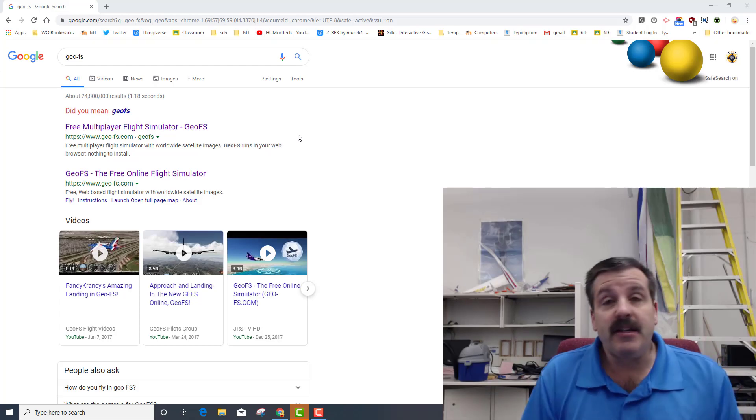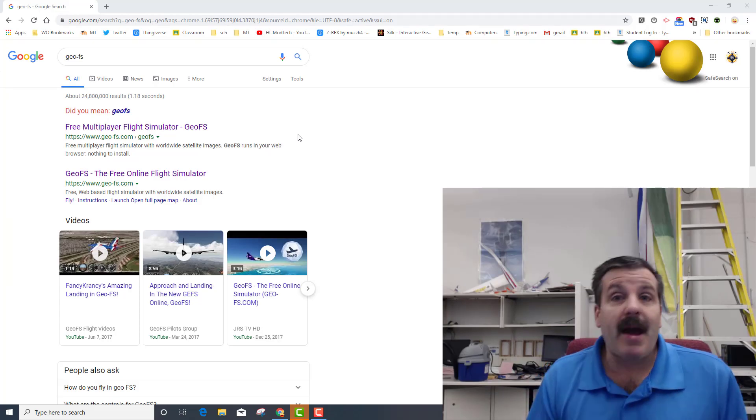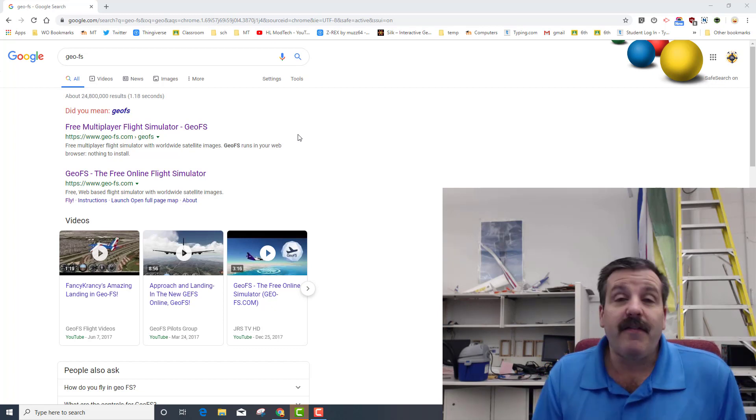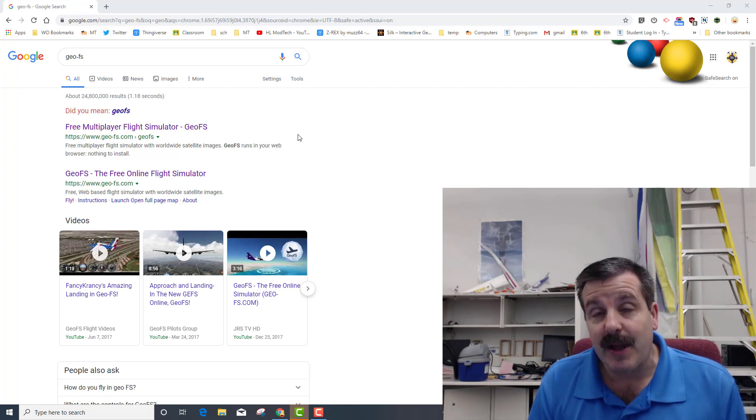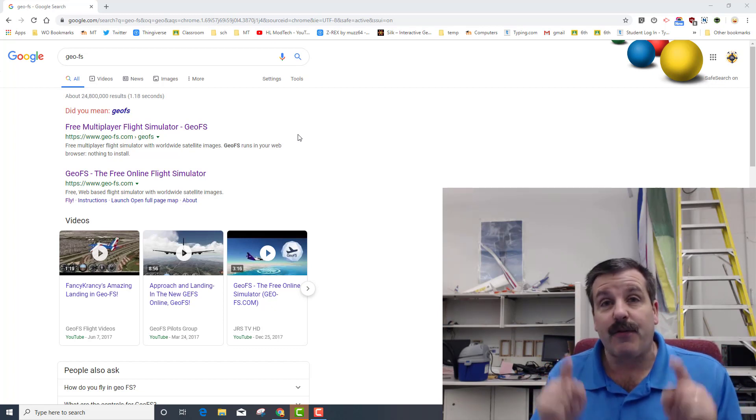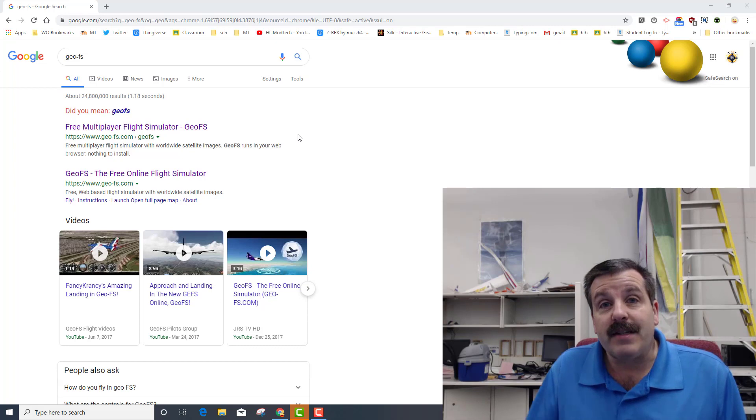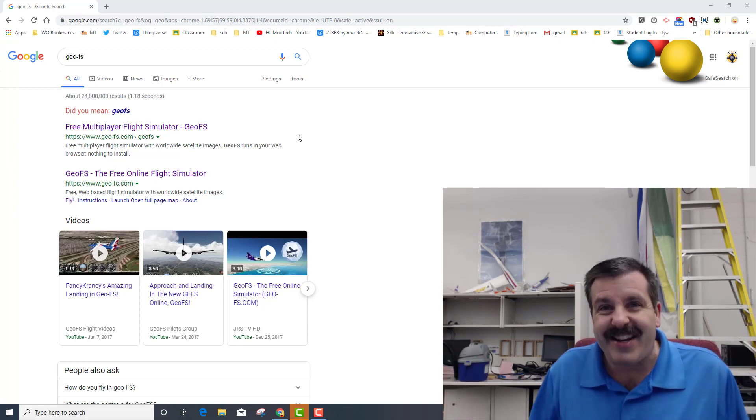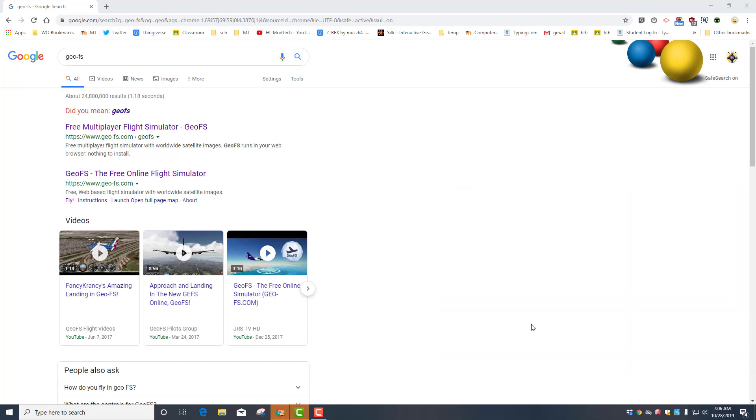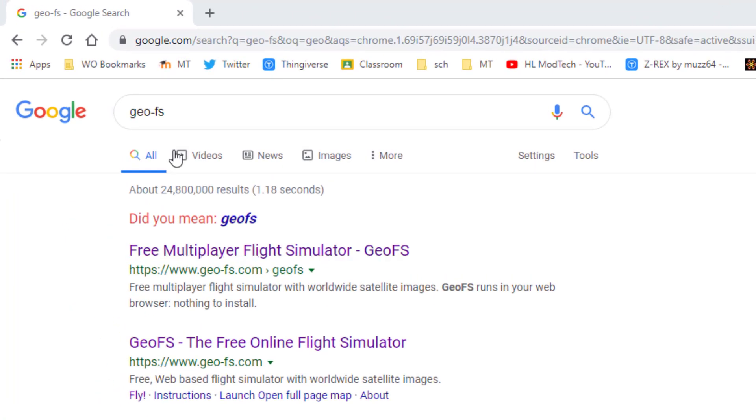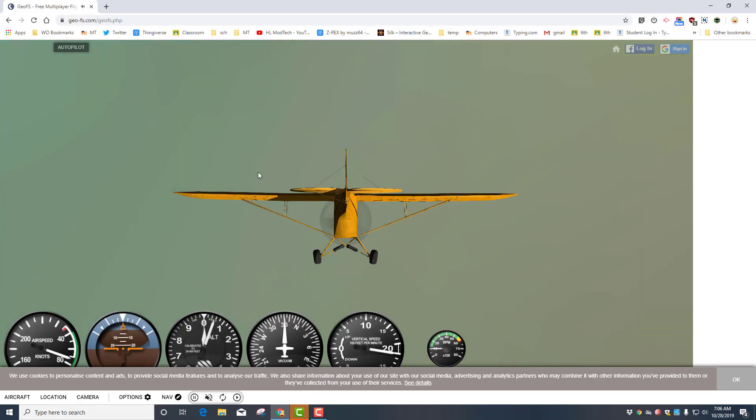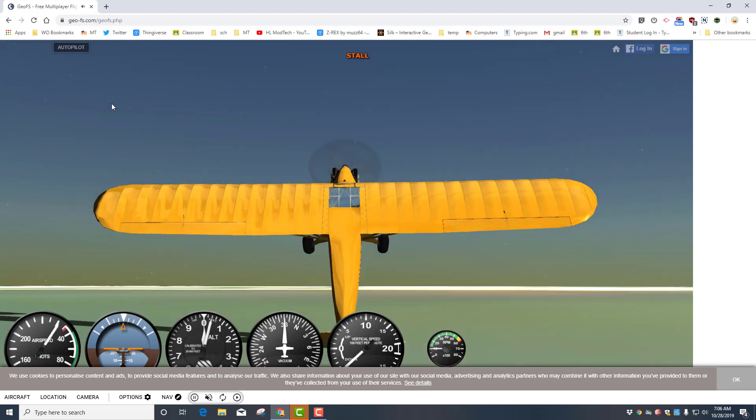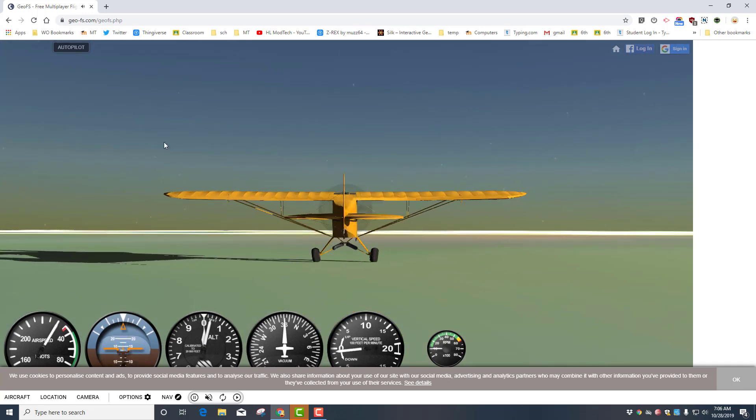Good day friends, it is me HL Modtech and I'm back with another lesson on the GeoFS flight simulator. Fun, online, and free my friends, let's get cracking. I will have a link in the description but of course you just type GeoFS and you can get to the simulator. Mine launched in the air and I am crashing like crazy.